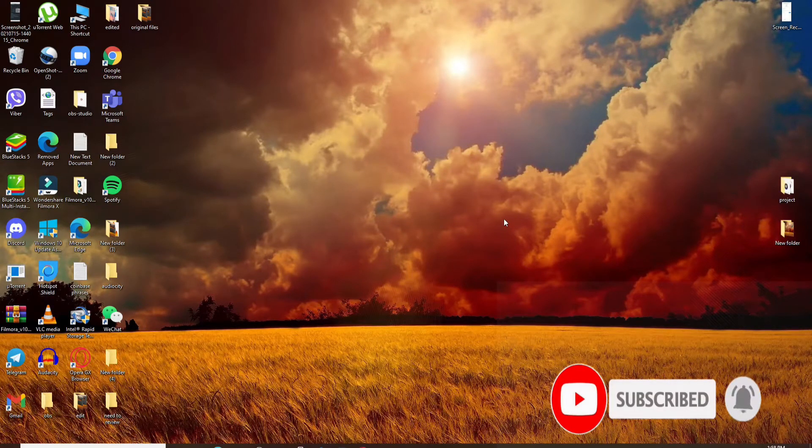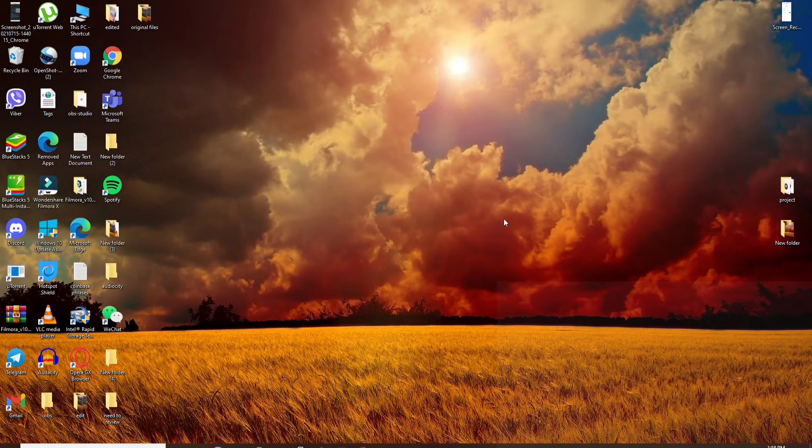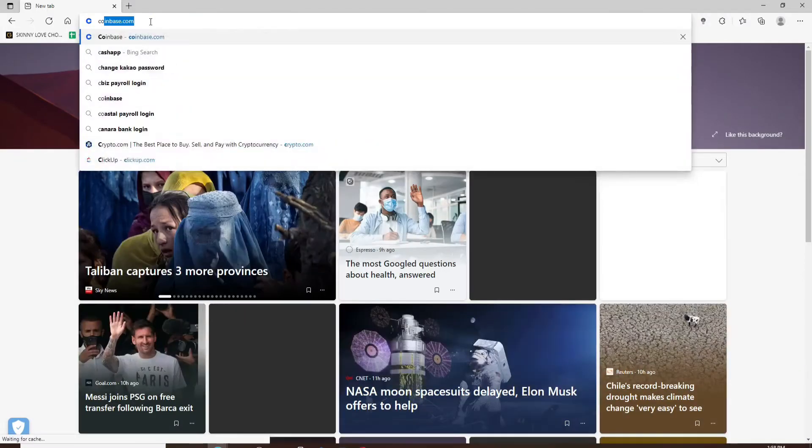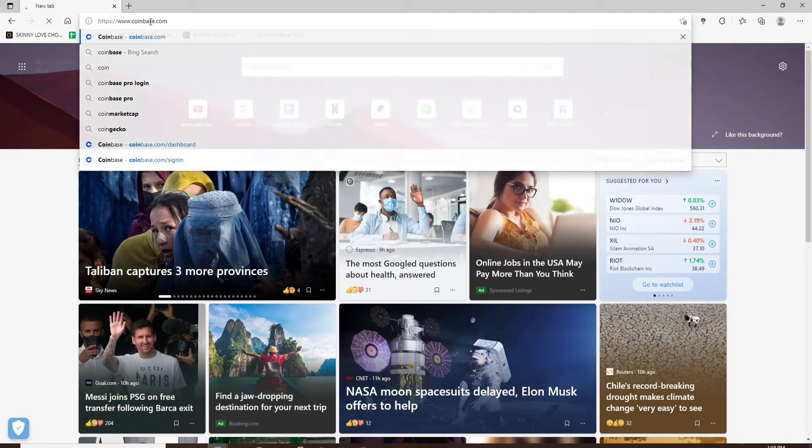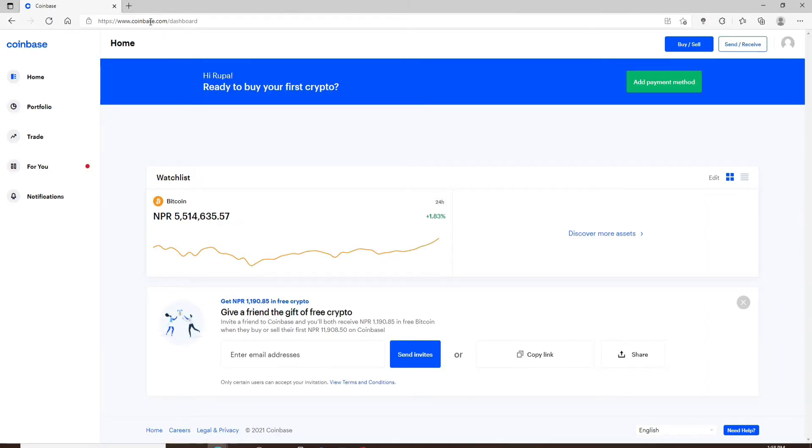Now let's get started. Open up your web browser and go to coinbase.com. Make sure to log into your Coinbase account on your desktop browser and not on your mobile web browser.